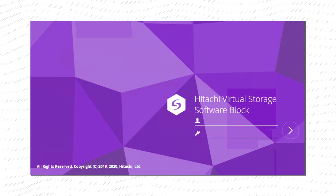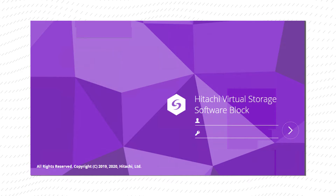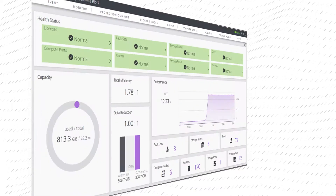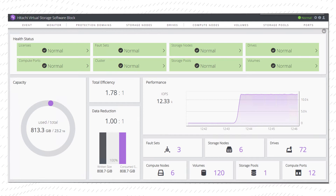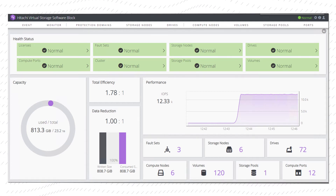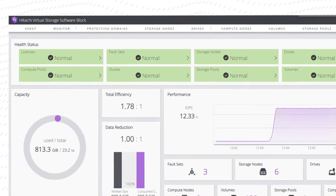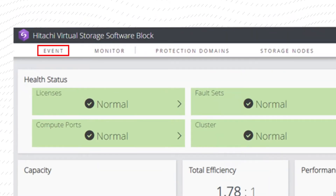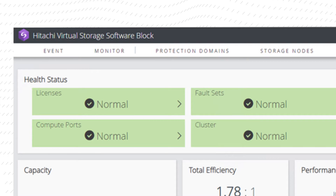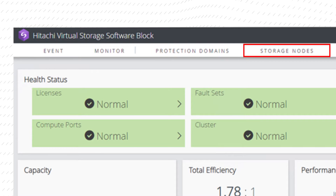When using the embedded GUI, log into the dashboard for a visual view of aspects of the Hitachi Virtual Storage Software Block. The dashboard shows the health status of the cluster as well as any alerts. Click on any of the top row tabs to access events, monitoring, protection domains, and storage nodes.